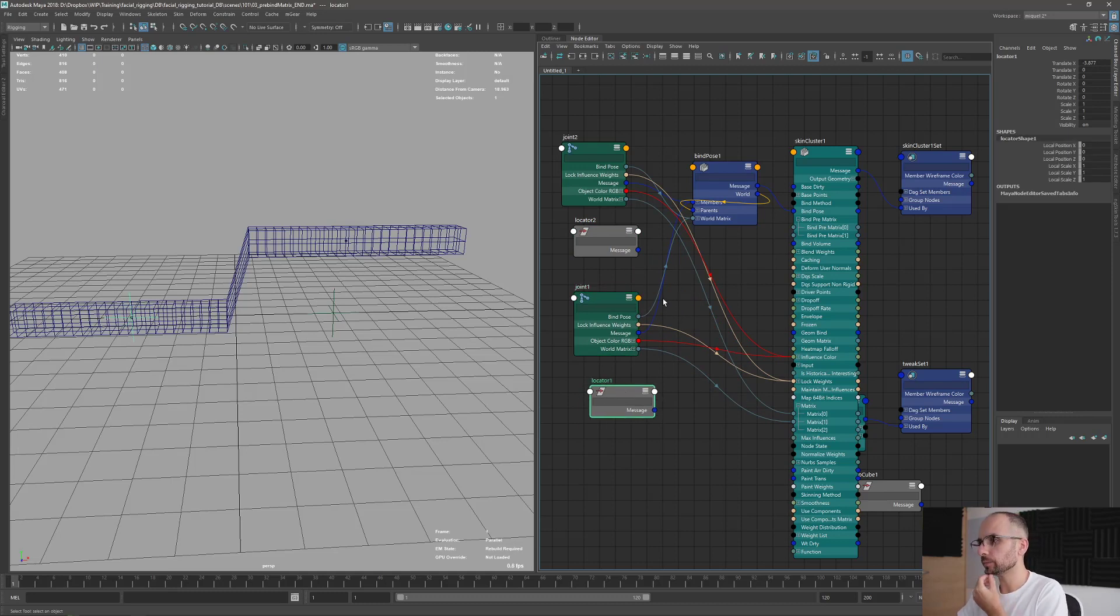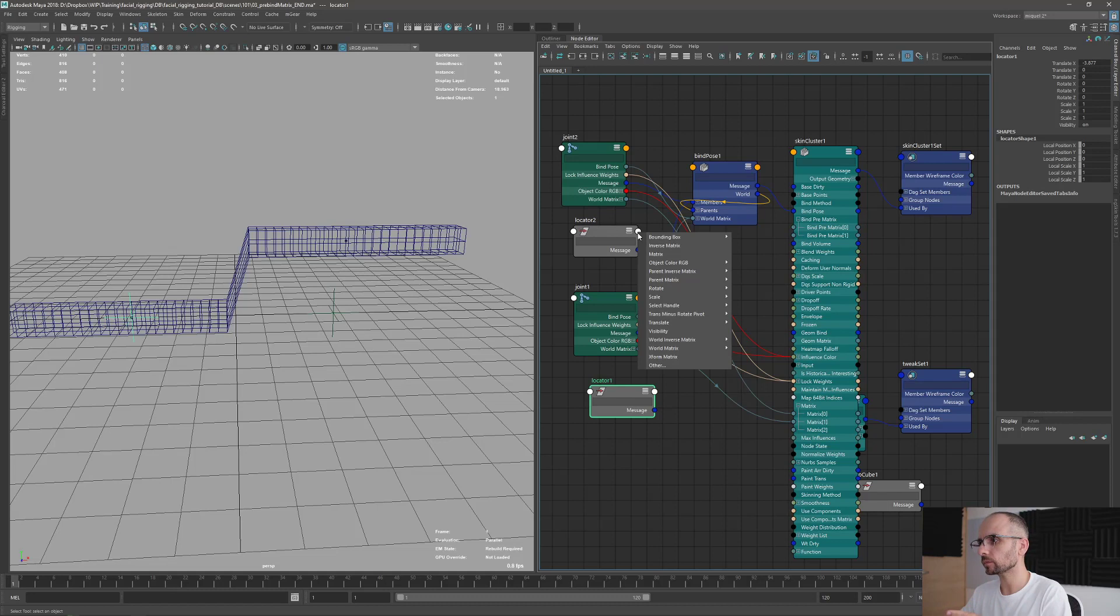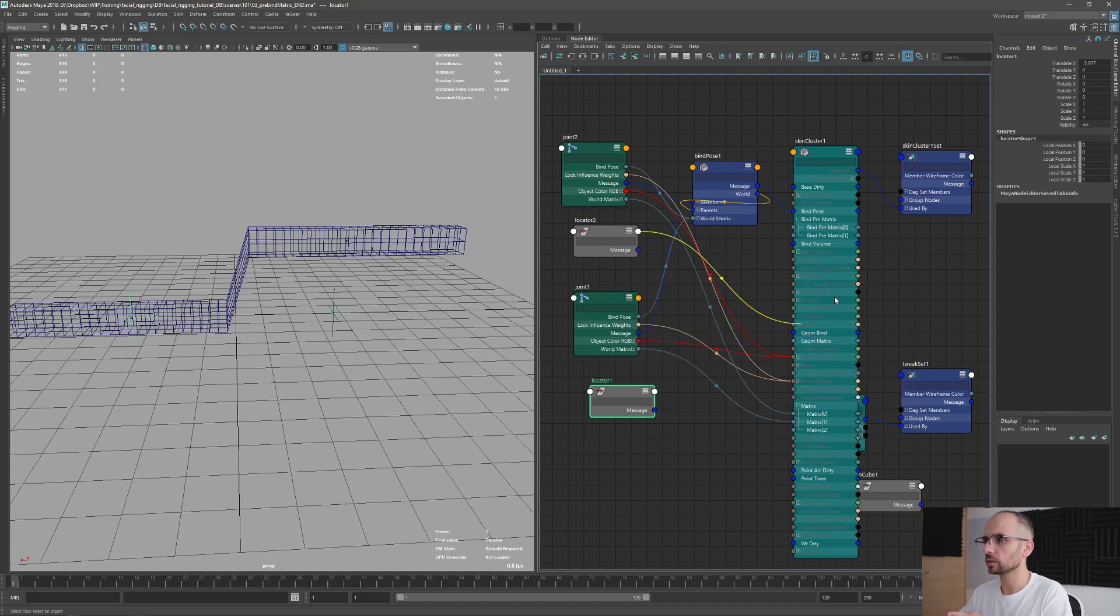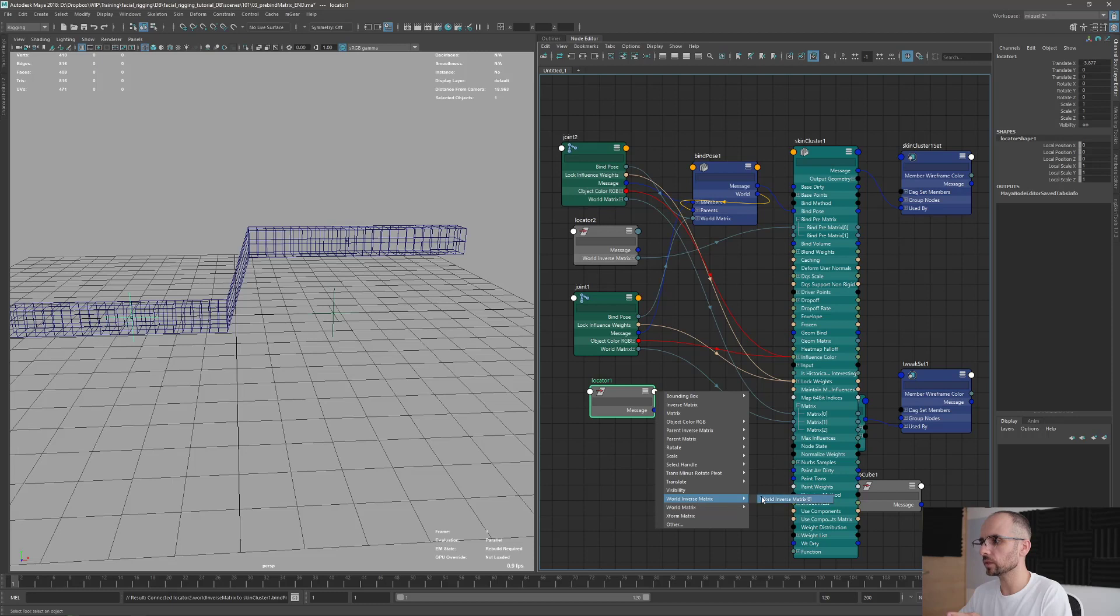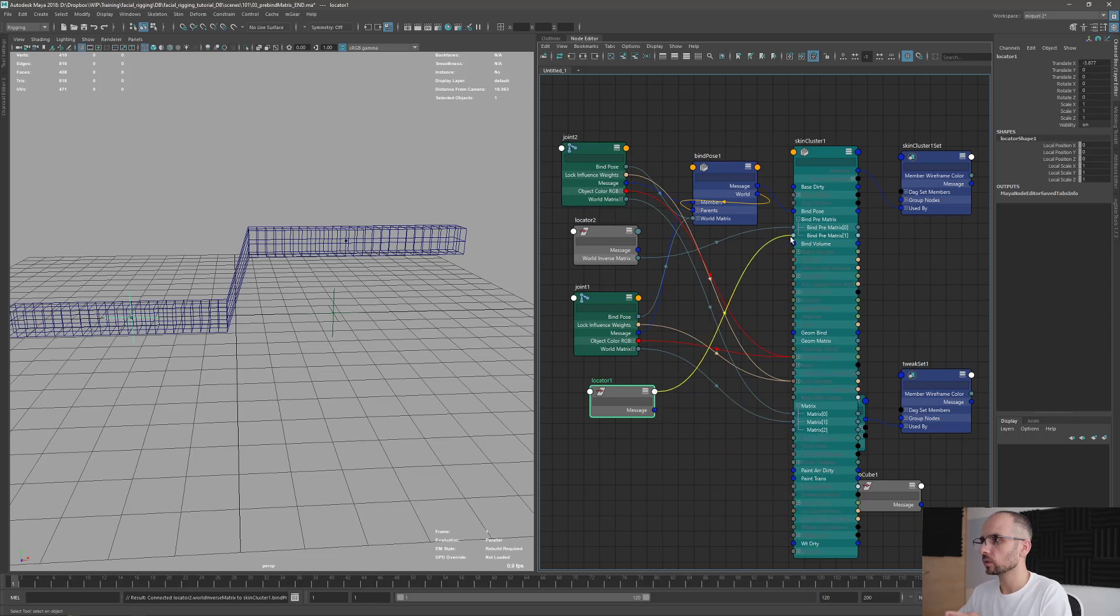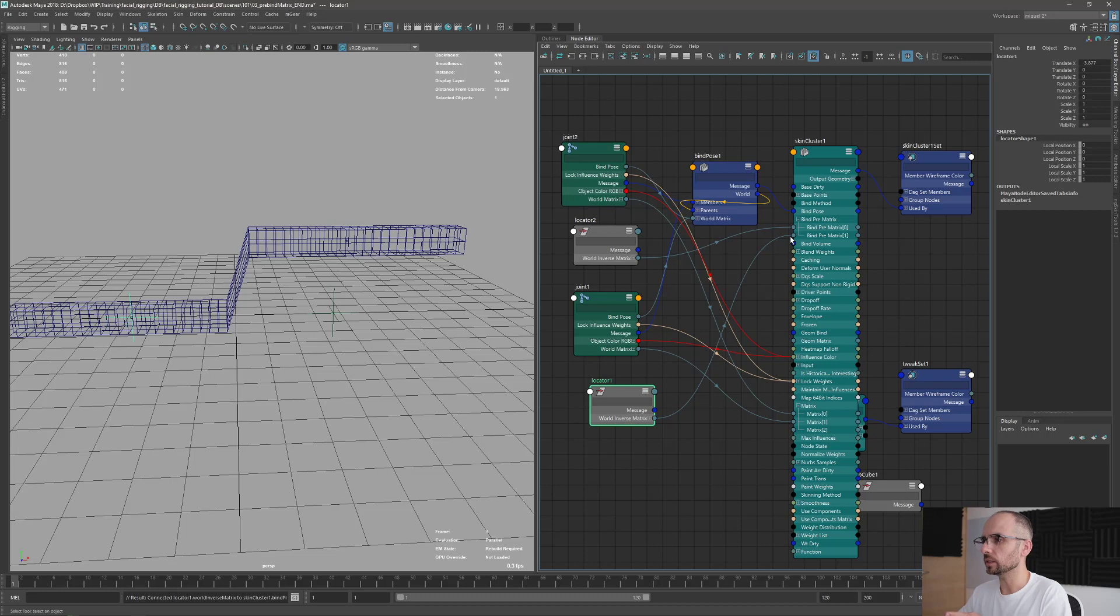So now, I'm just going to take the world inverse matrix and connect it to the, let's say this is the input 0, and same thing, world inverse matrix, we're going to connect it here.